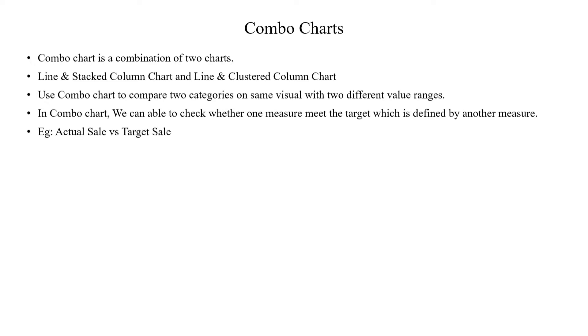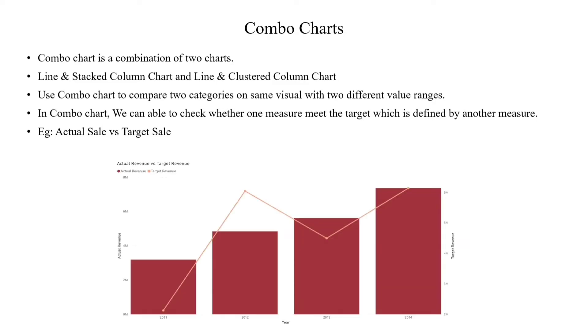For example, actual sales versus target sales. If you meet a target, we can easily understand and analyze this chart. This is the image for that Combo Chart.